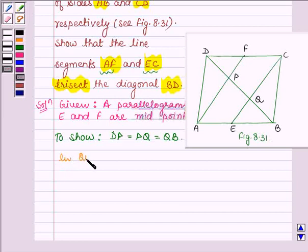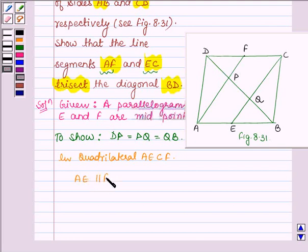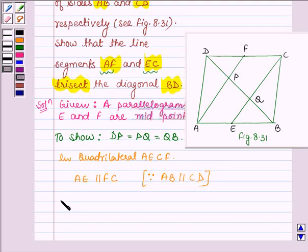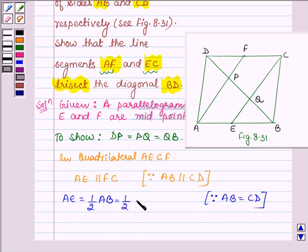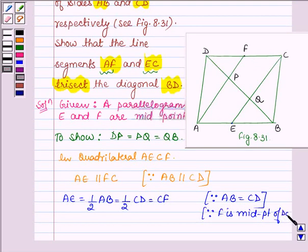Now, in quadrilateral AECF, AE is parallel to FC. Since we are given that ABCD is a parallelogram and opposite sides of a parallelogram are equal, this implies AB is parallel to CD. Also, E is the midpoint of side AB, so AE can be written as half of AB. Since AB is equal to CD, we can write half of AB as half of CD. And half of CD is CF, since F is the midpoint of DC. So this implies AE is equal to CF.